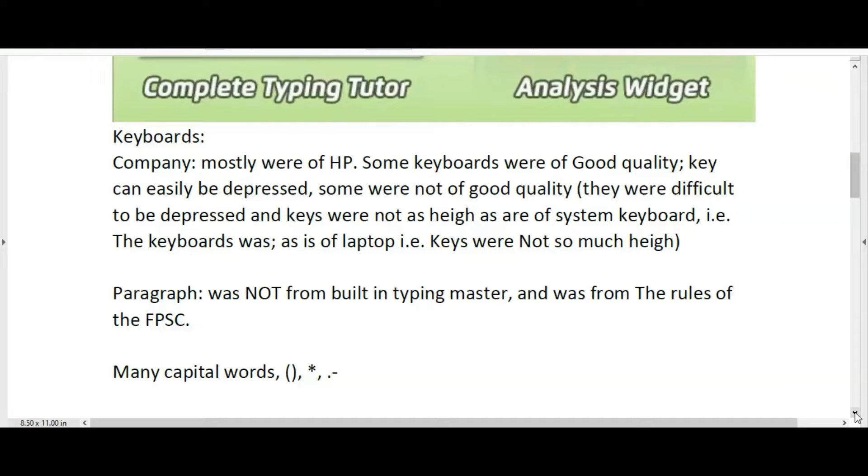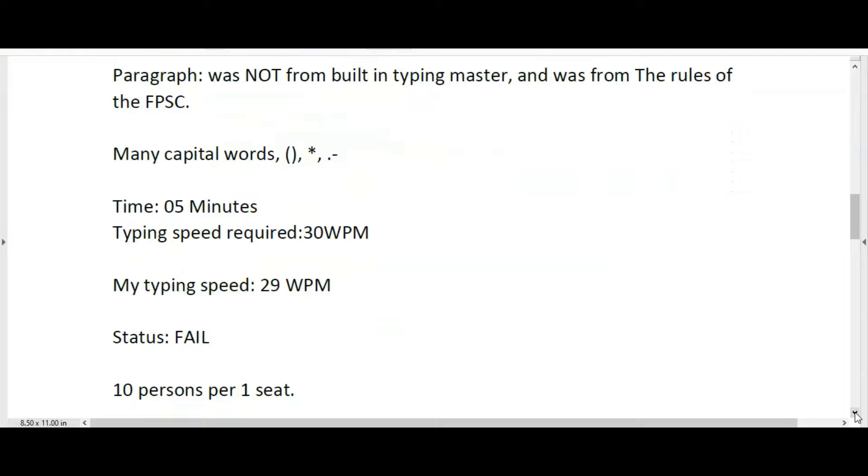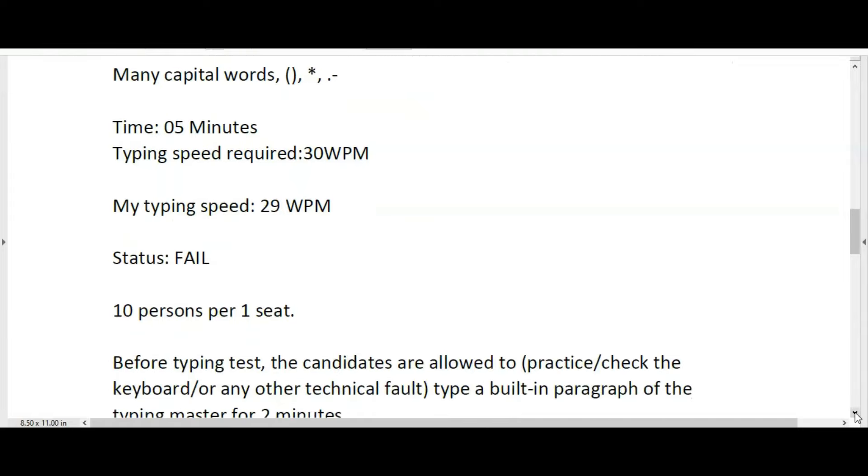Ten persons per one seat. The Federal Public Service Commission calls for typing tests with a ratio of ten persons per seat. Before the typing test, candidates are allowed to practice and check the keyboard or any other technical fault by typing a built-in paragraph of Typing Master for two minutes.